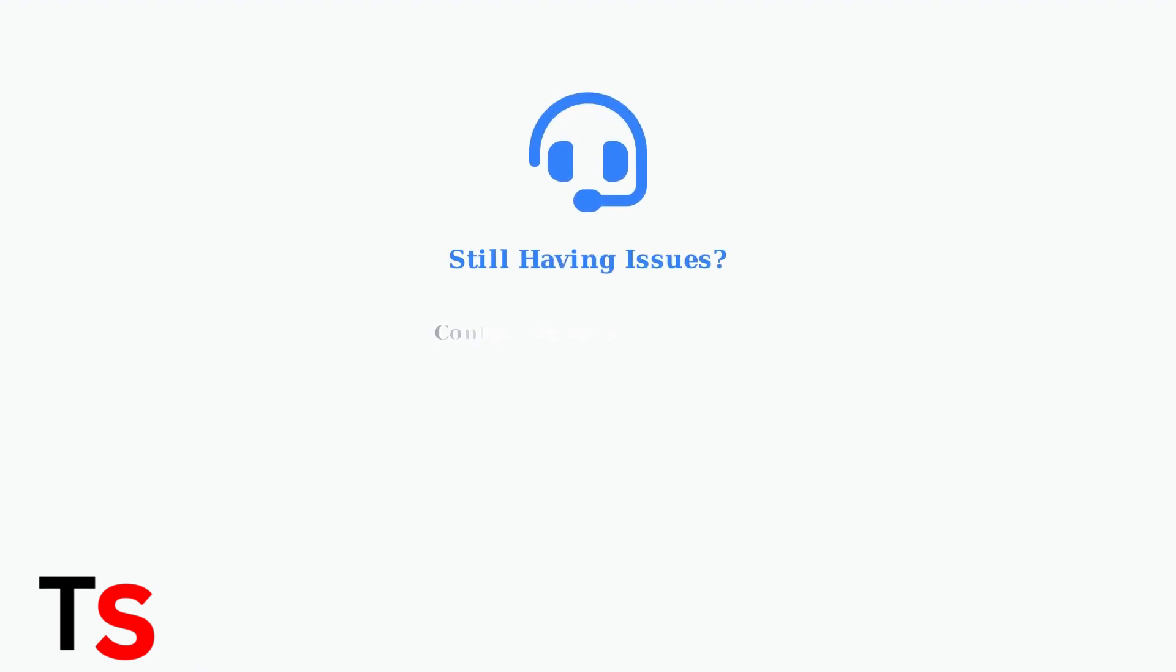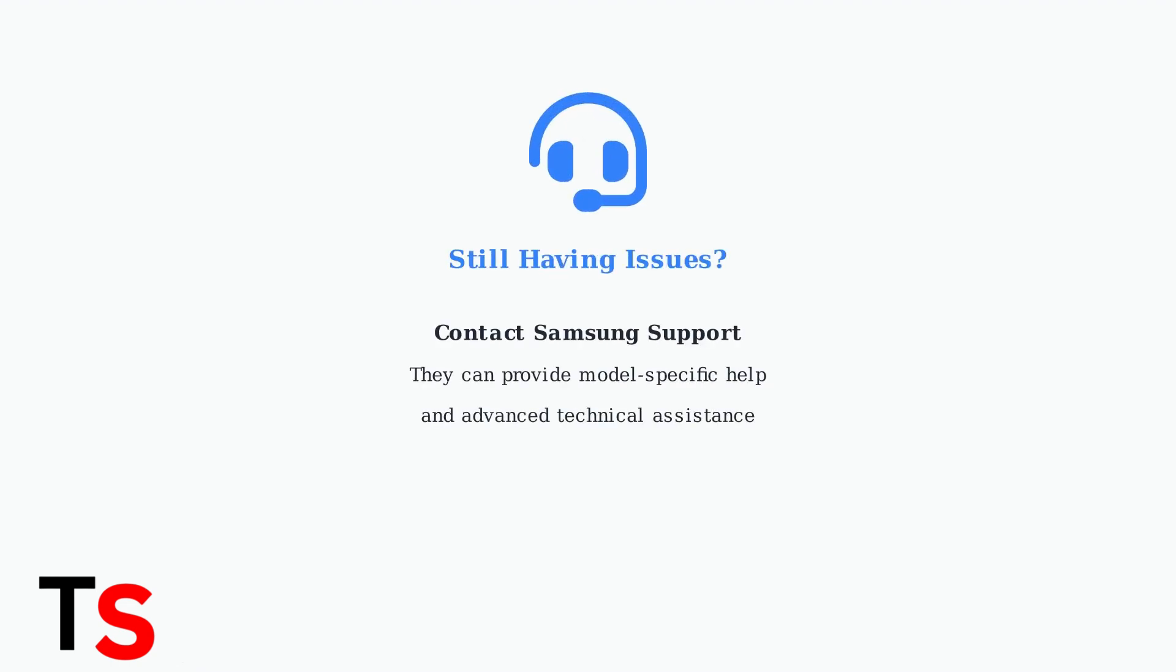If none of these advanced troubleshooting steps resolve your Samsung TV Plus issues, contact Samsung Support directly for personalized assistance with your specific TV model and situation.